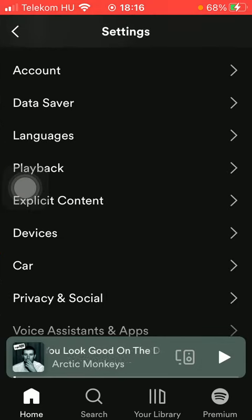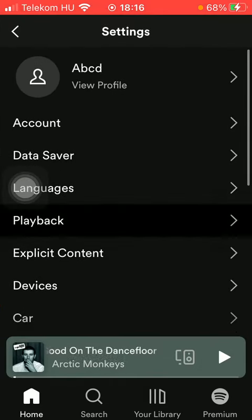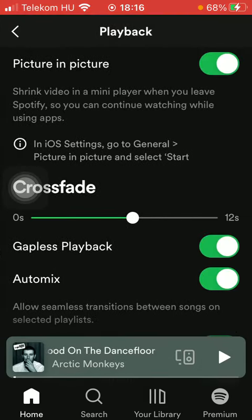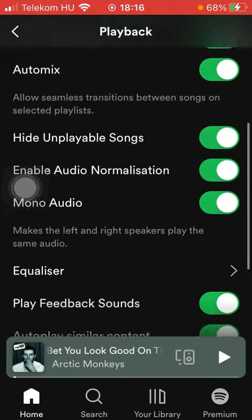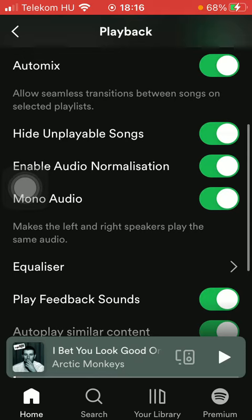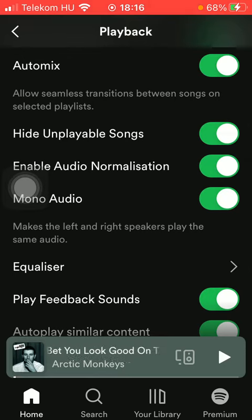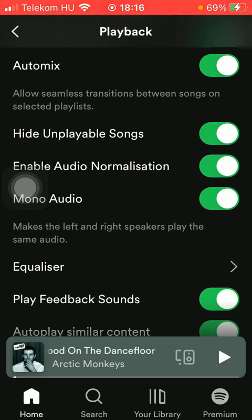Tap on Playback, which is the fourth option, then scroll down and here you have the mono audio feature, which makes the left and right speakers play the same audio.